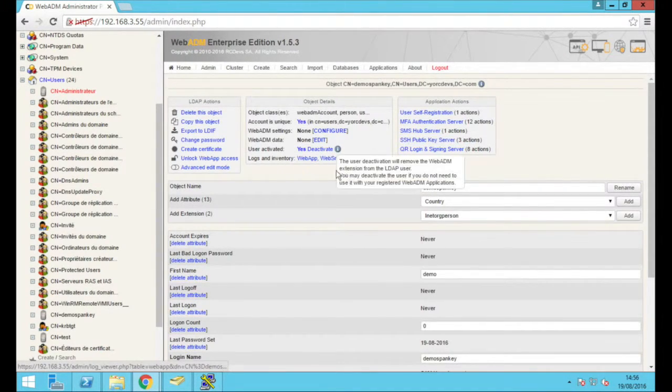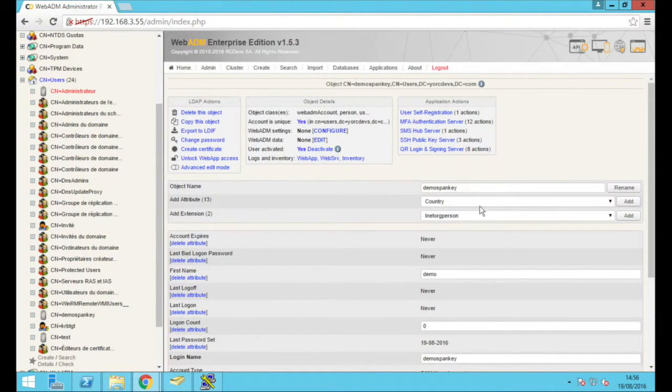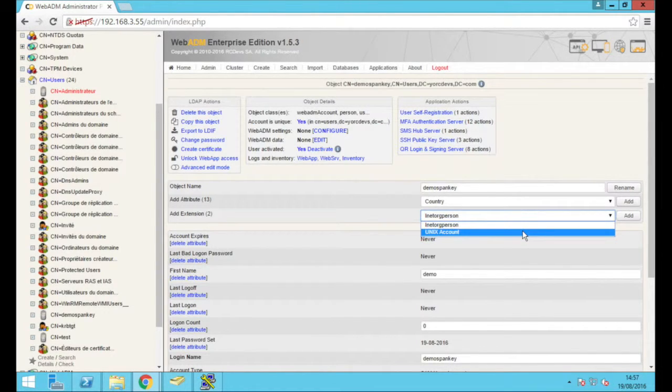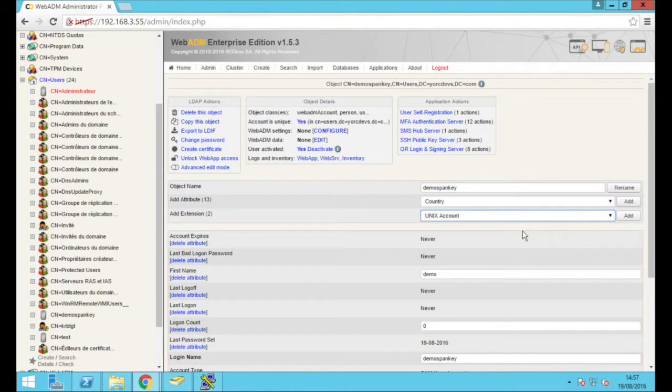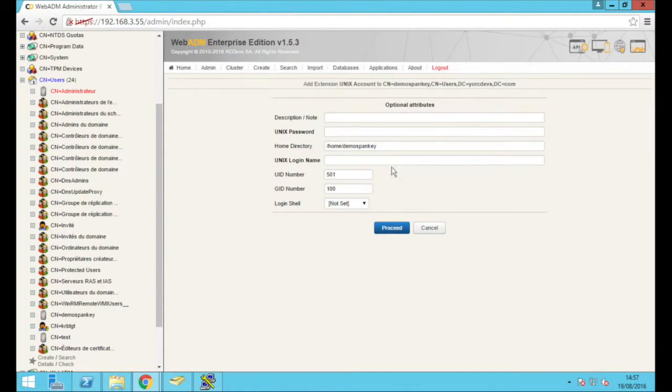To let Spanky use our AD account, we'll need to activate it once. Now, here comes one cool aspect of Spanky.